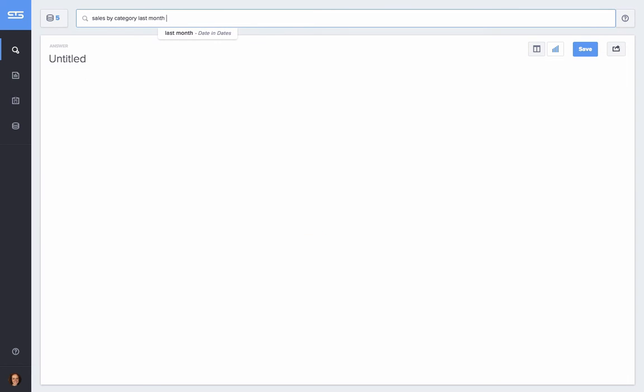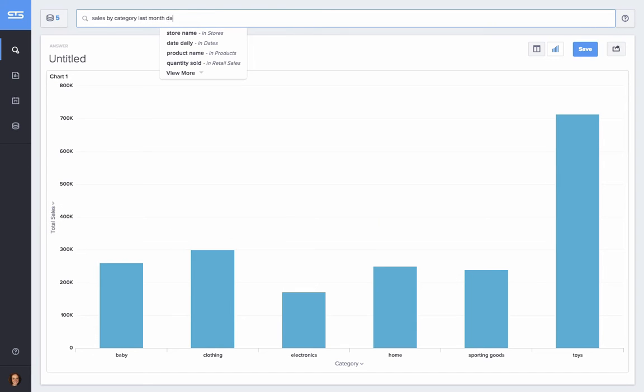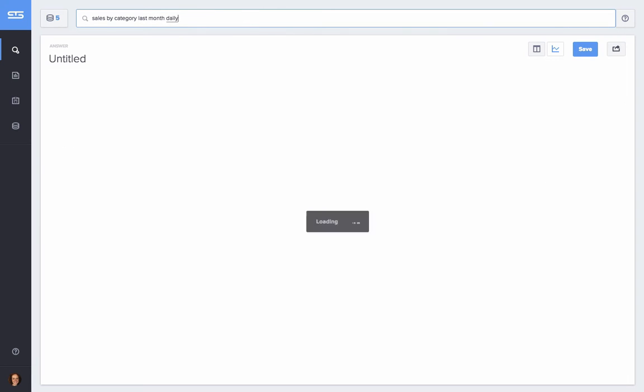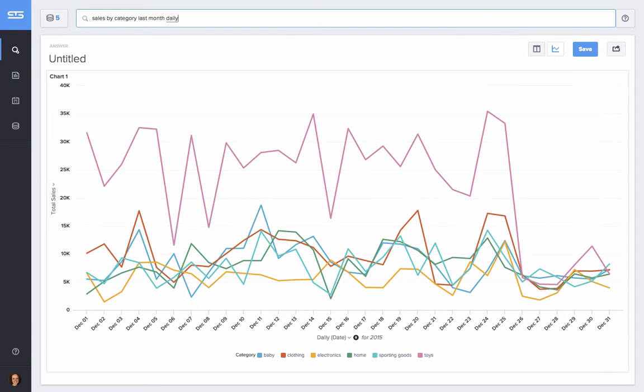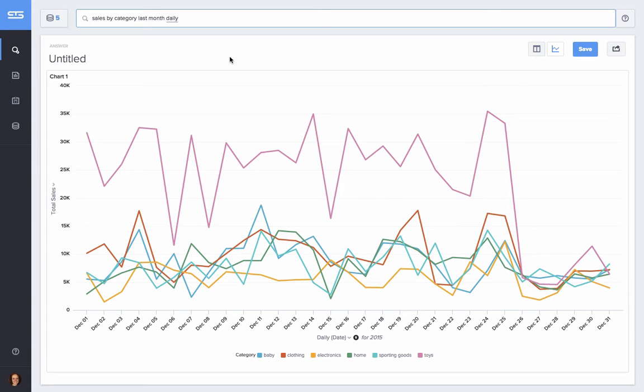And even before I'm done with my search, ThoughtSpot's search engine calculates an answer and PopCharts presents me with a best fit chart. Now this wasn't a pre-built report. Our search engine indexed the data in real time in order to calculate the answer. And I literally built this chart right here in front of you.